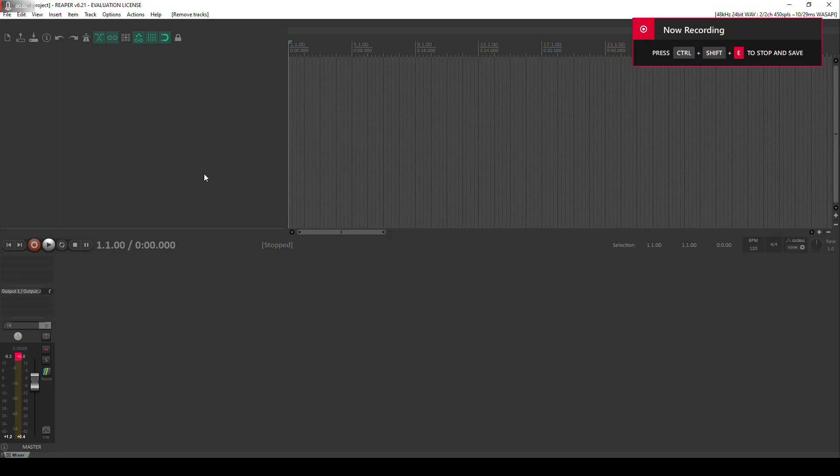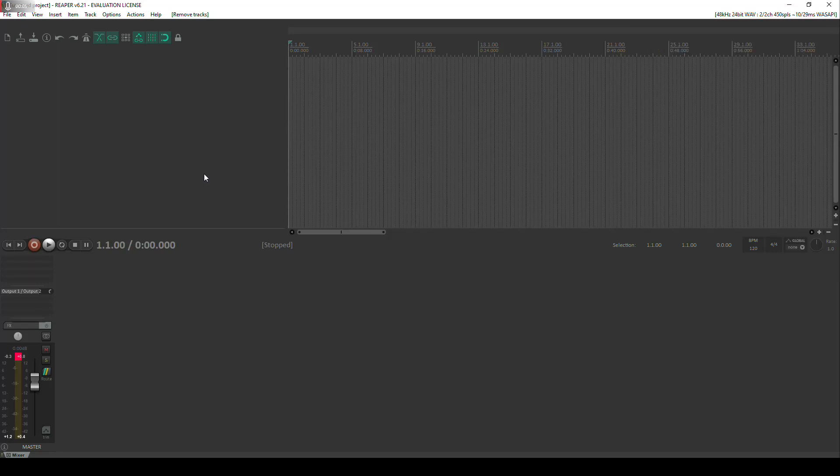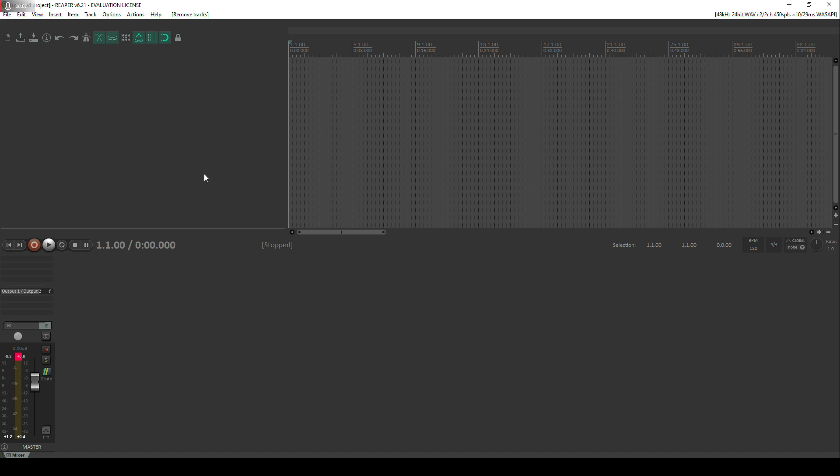How's it going? It's Lee here, hope you're well. In this video I'm going to show you how I carry out my live jam sessions using my TD3 and recording them directly into Reaper.